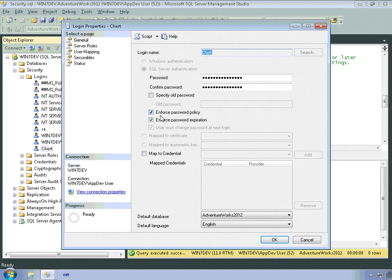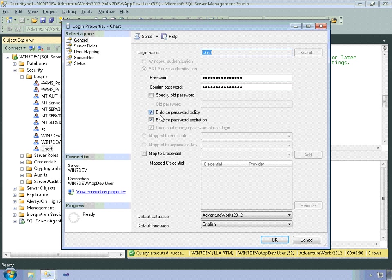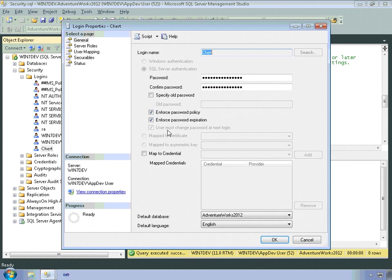Or more specifically, whether SQL Server should enforce password policy for this login. So as long as you're running SQL Server on one of the versions of Windows that supports that API call, then SQL Server will collaborate with Windows in order to enforce the password. And then you can also opt to enforce password expiration.